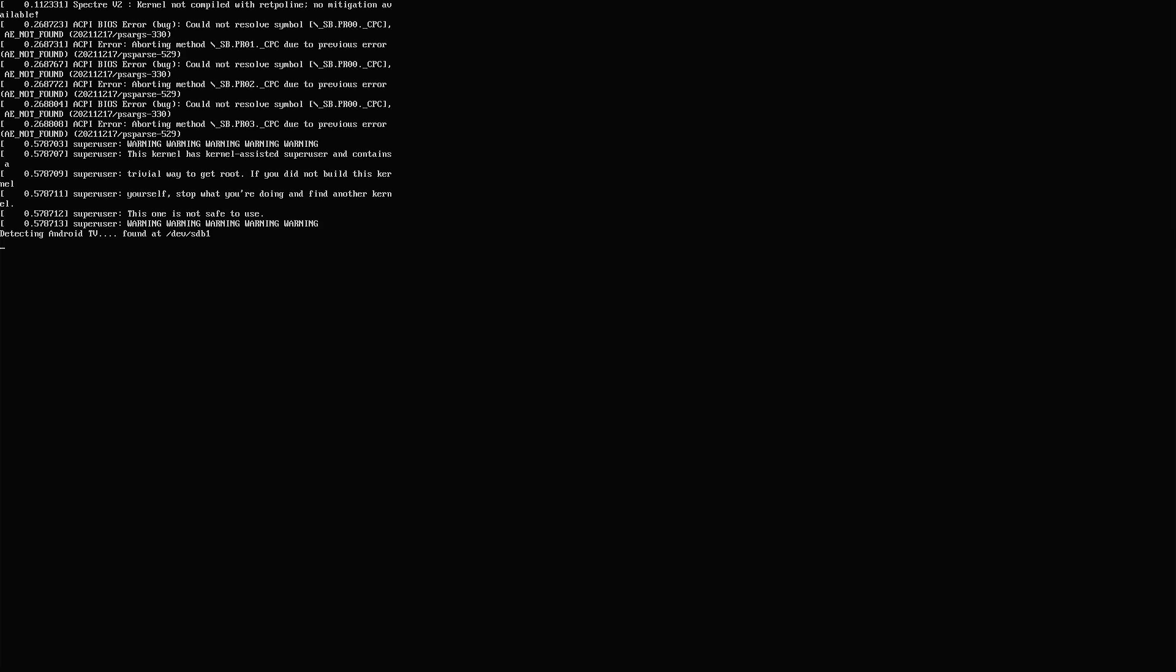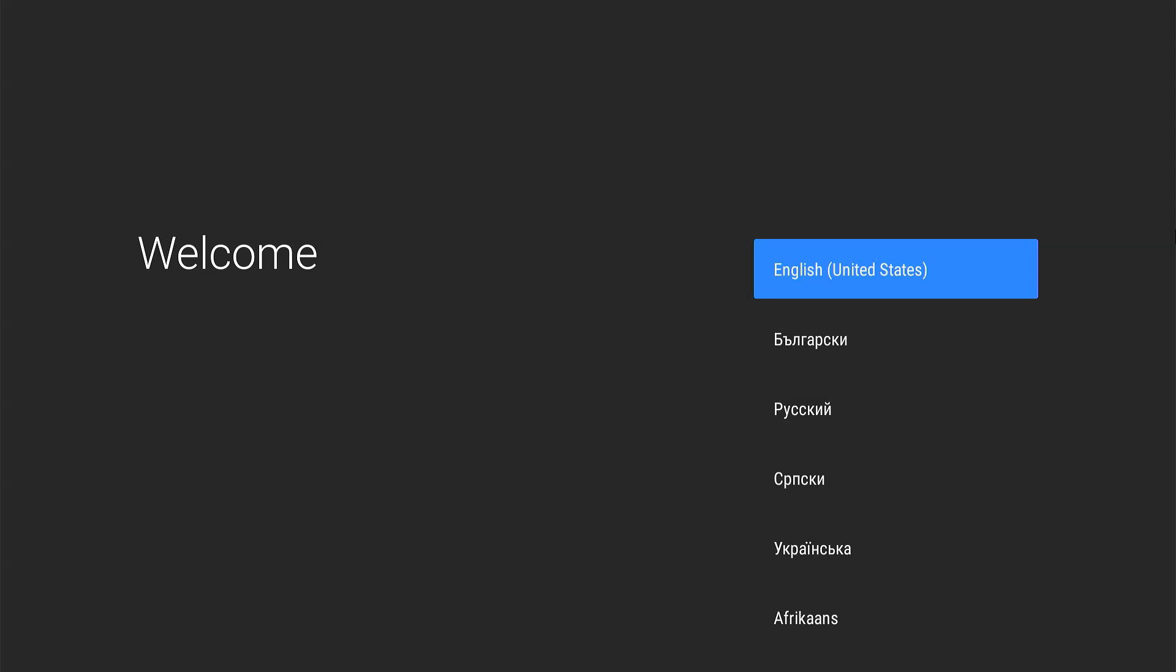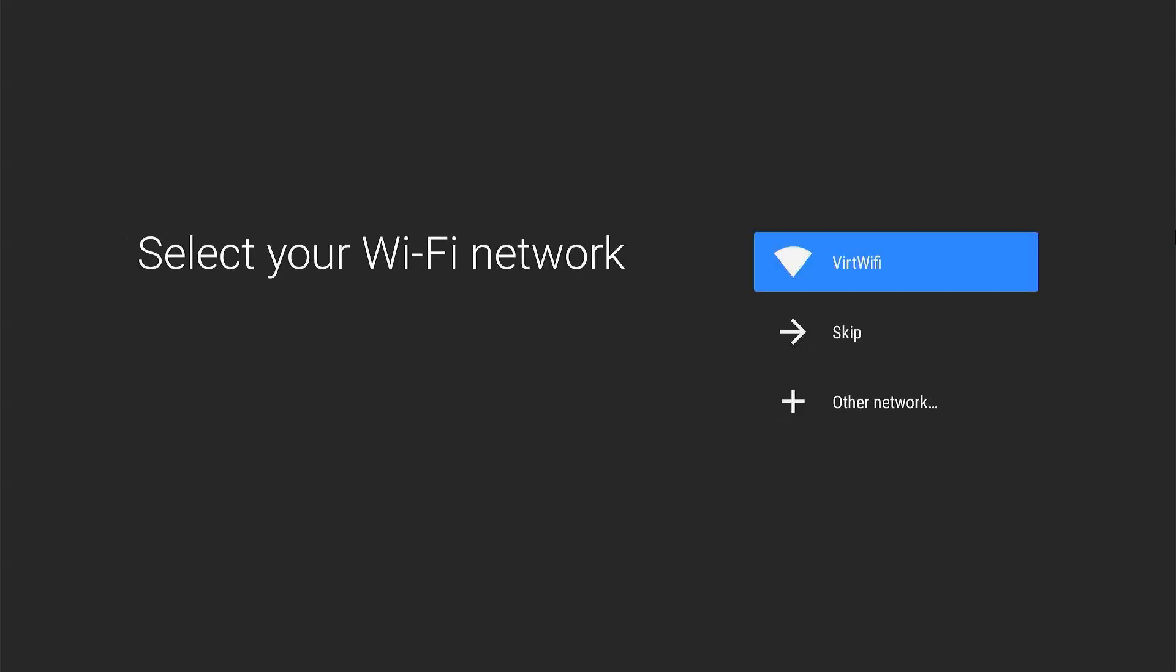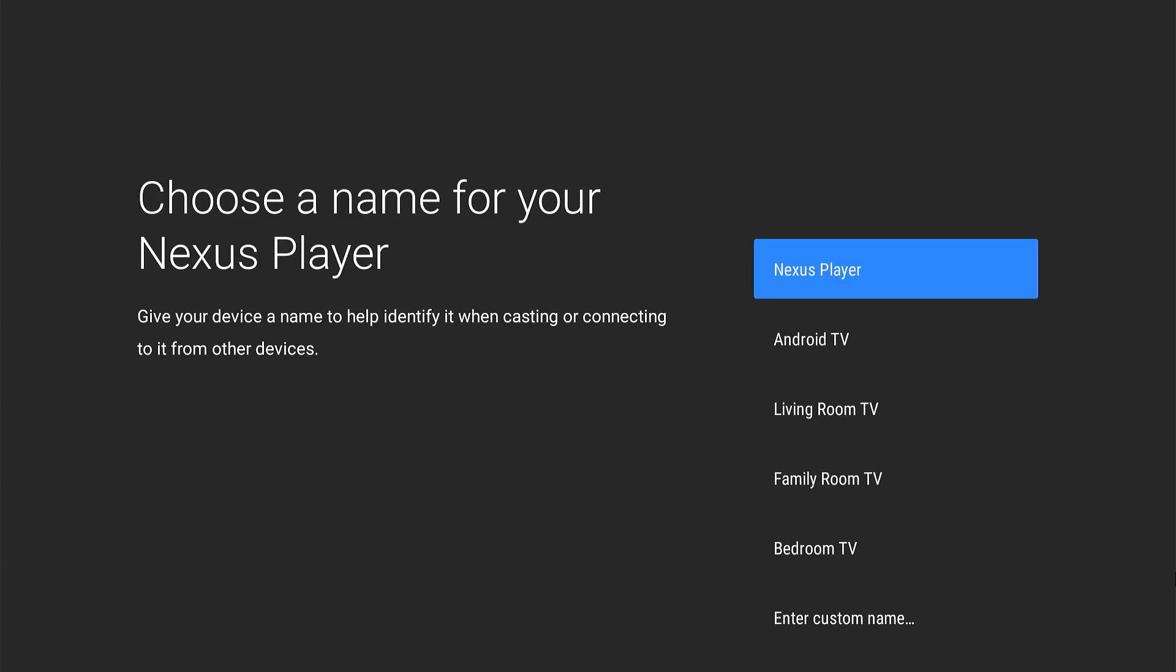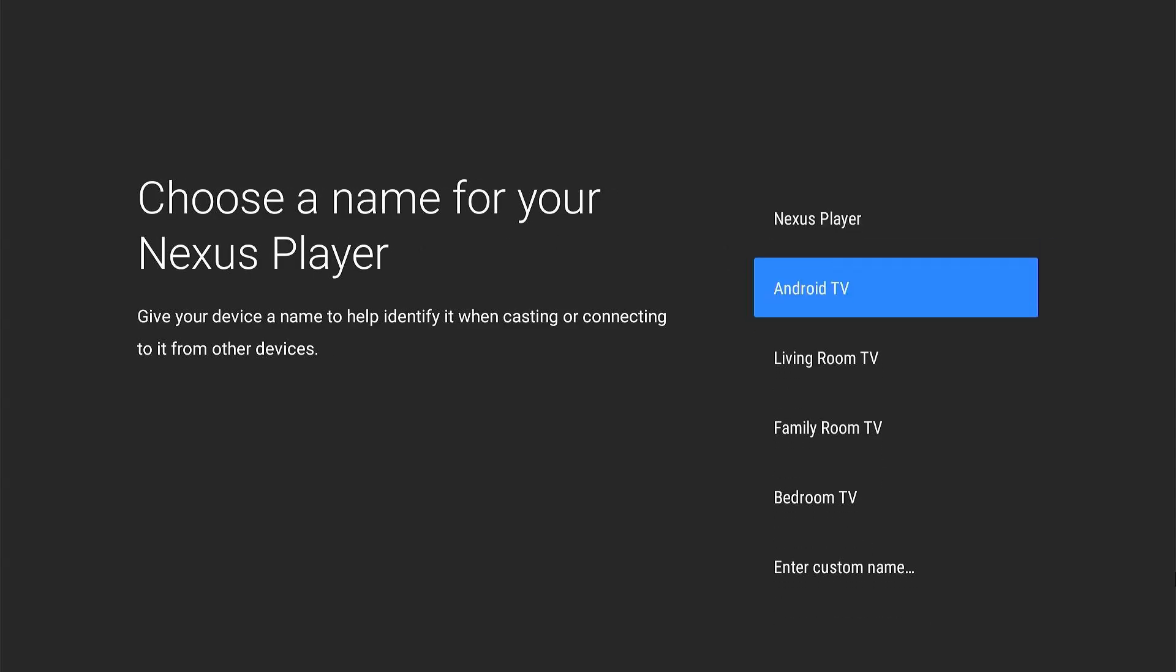Now the system is initializing. After that, you'll be greeted with the familiar setup process. Select your language, connect to the Wi-Fi network. If your Wi-Fi adapter doesn't work, you can connect an Ethernet cable. After connecting an Ethernet cable, just select Virtual Wi-Fi and you'll be successfully connected to the internet. Select Android TV.